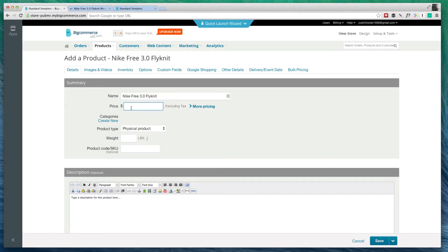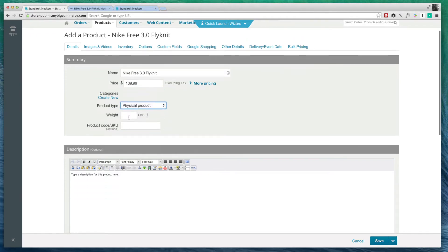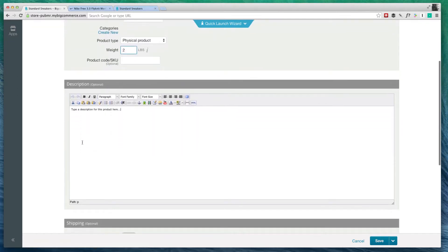Now for the price, I can choose really any price I want. We're going to go with $139.99, that's before tax. This is a physical product and we can put in the weight right here. I'm going to put in two pounds. And now we have the description.